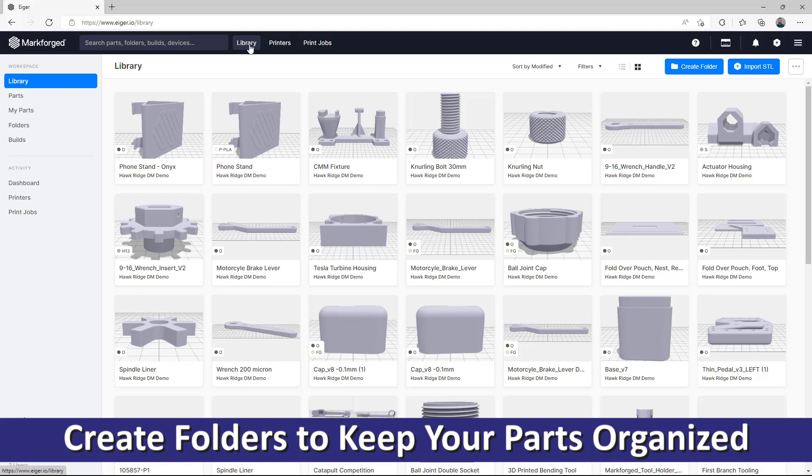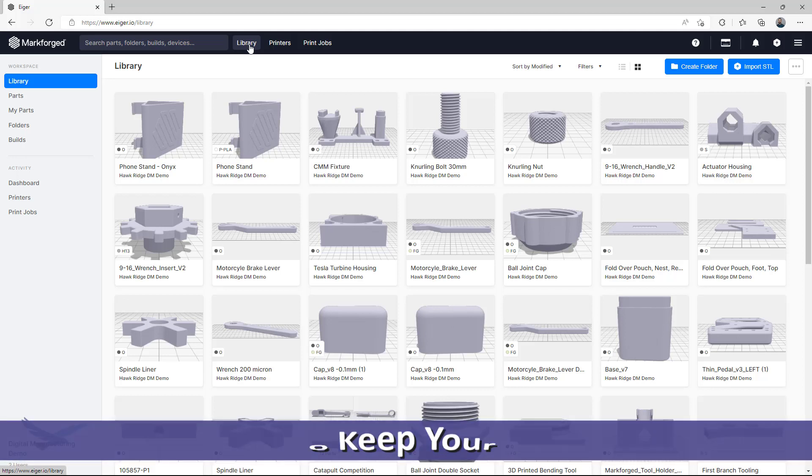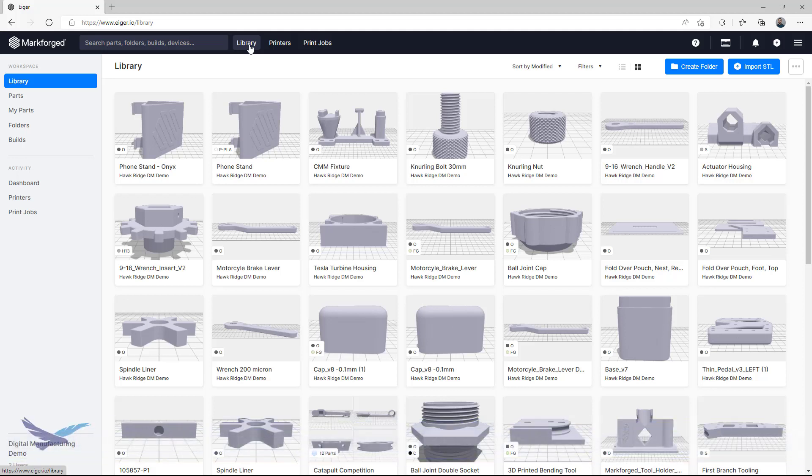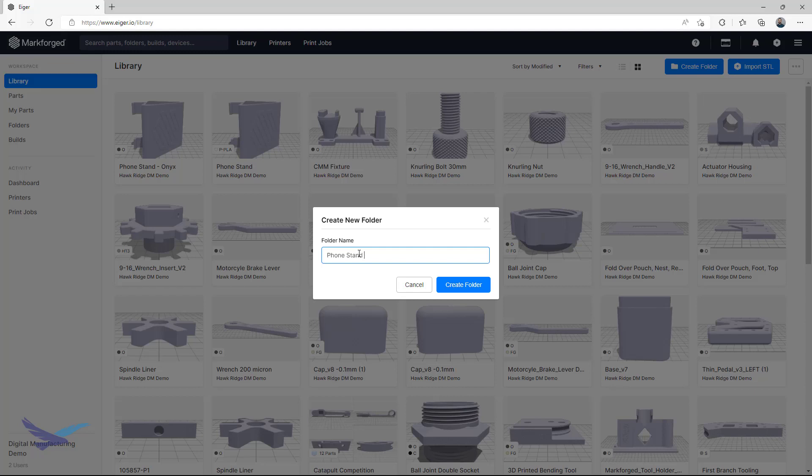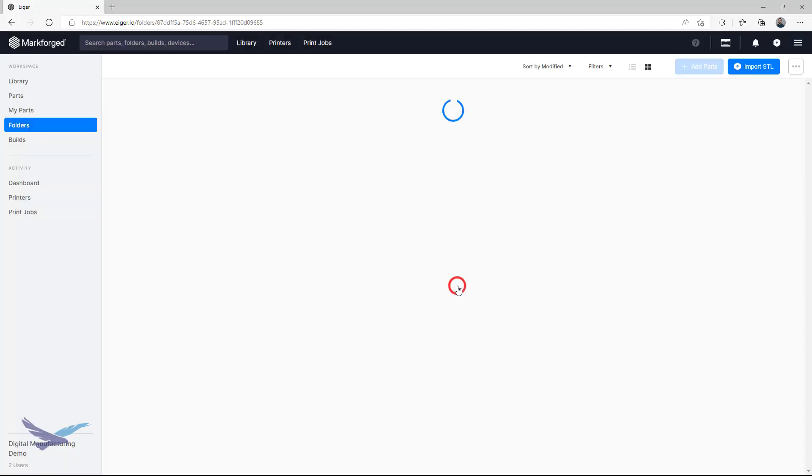This one is simple to get started, as all we need to do is click on Create Folder in the library. You can name this folder whatever you want, and when you're done, just confirm that you want to make the folder, which will take you to the super interesting empty folder that you just made.